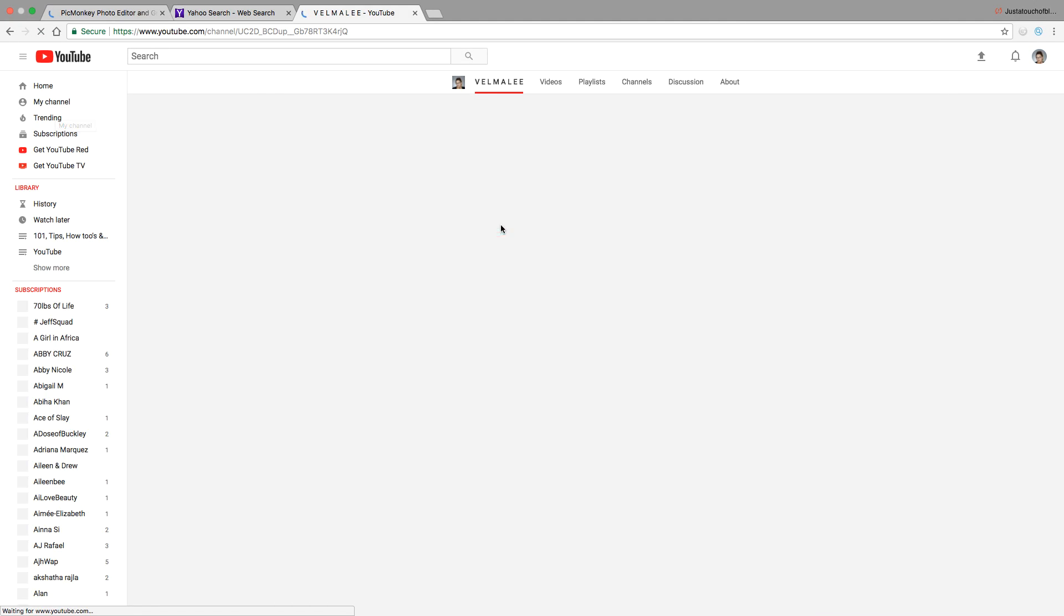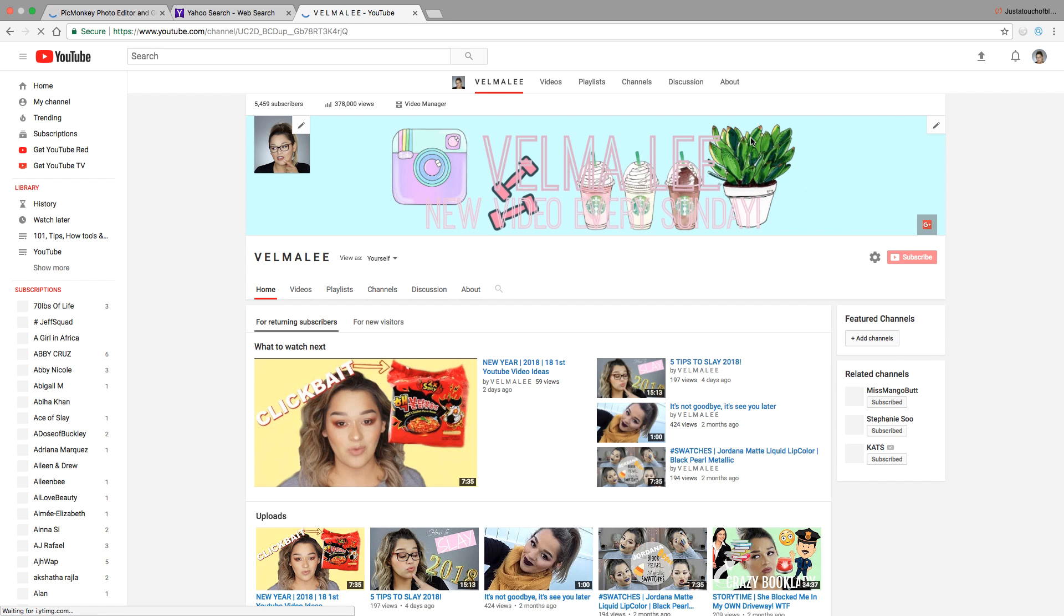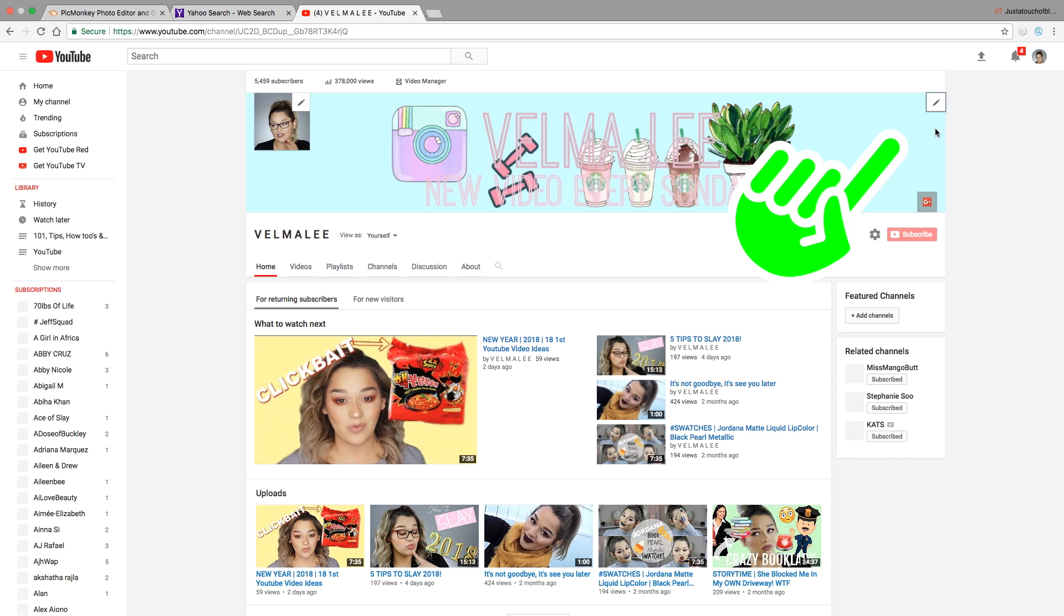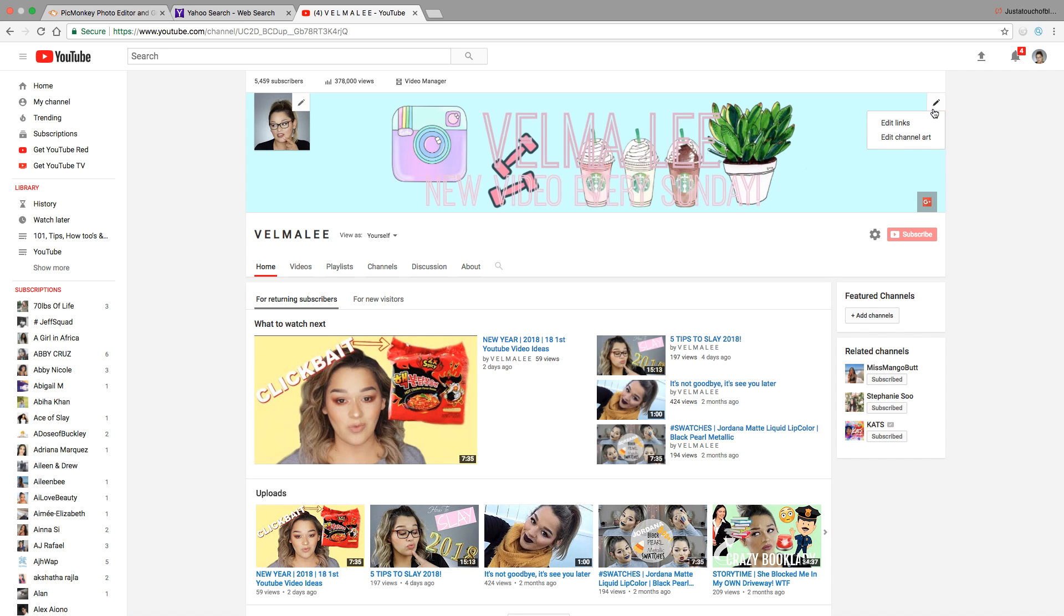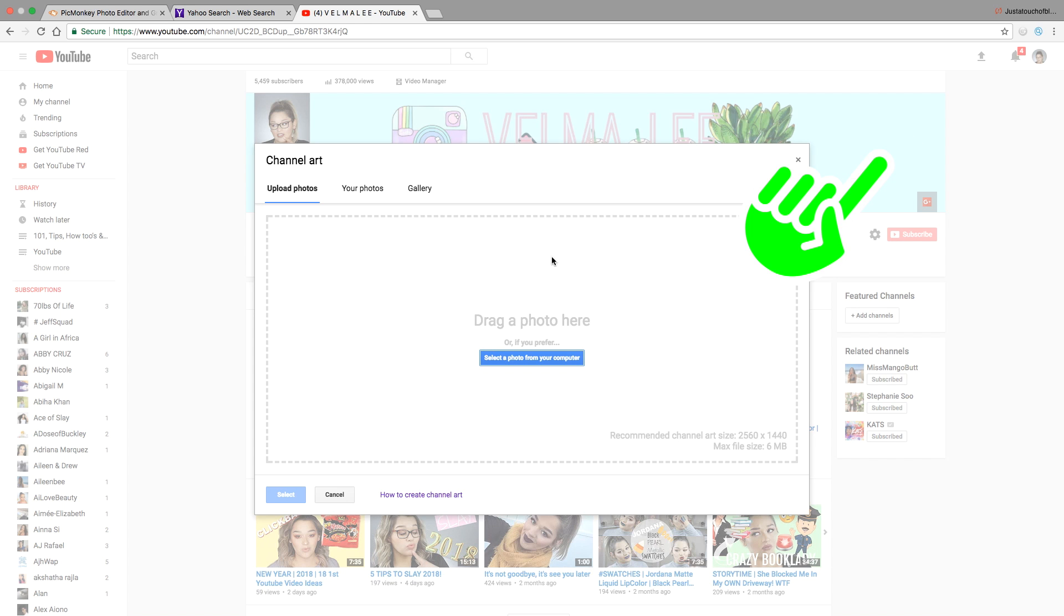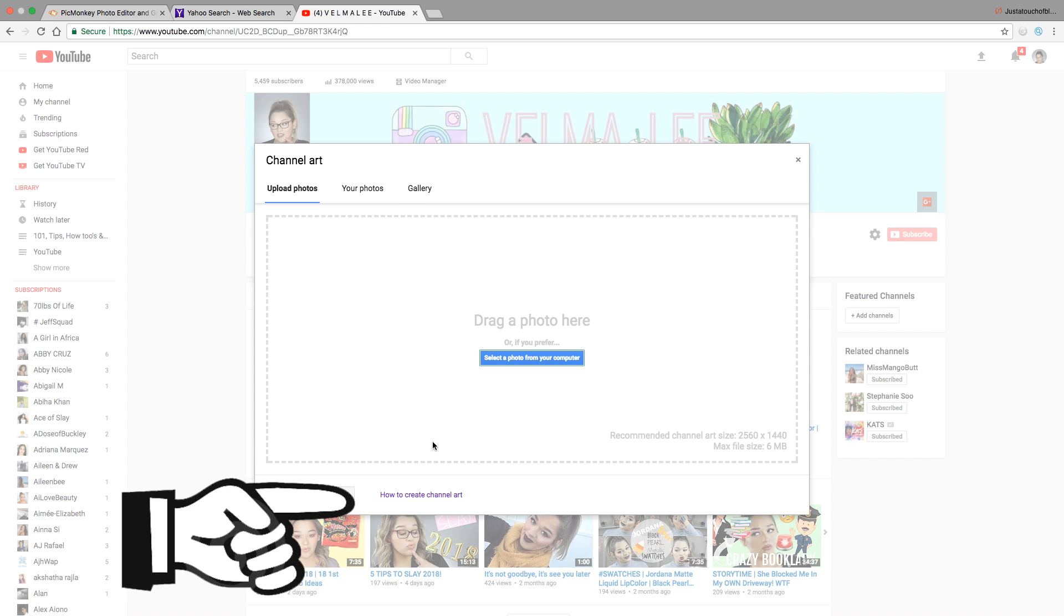Alright guys, the first thing you're going to do is go to your channel banner, then click the little pencil on the right and select 'Edit Channel Art'. When that pops open, go to the bottom and select 'How to Create Channel Art'.